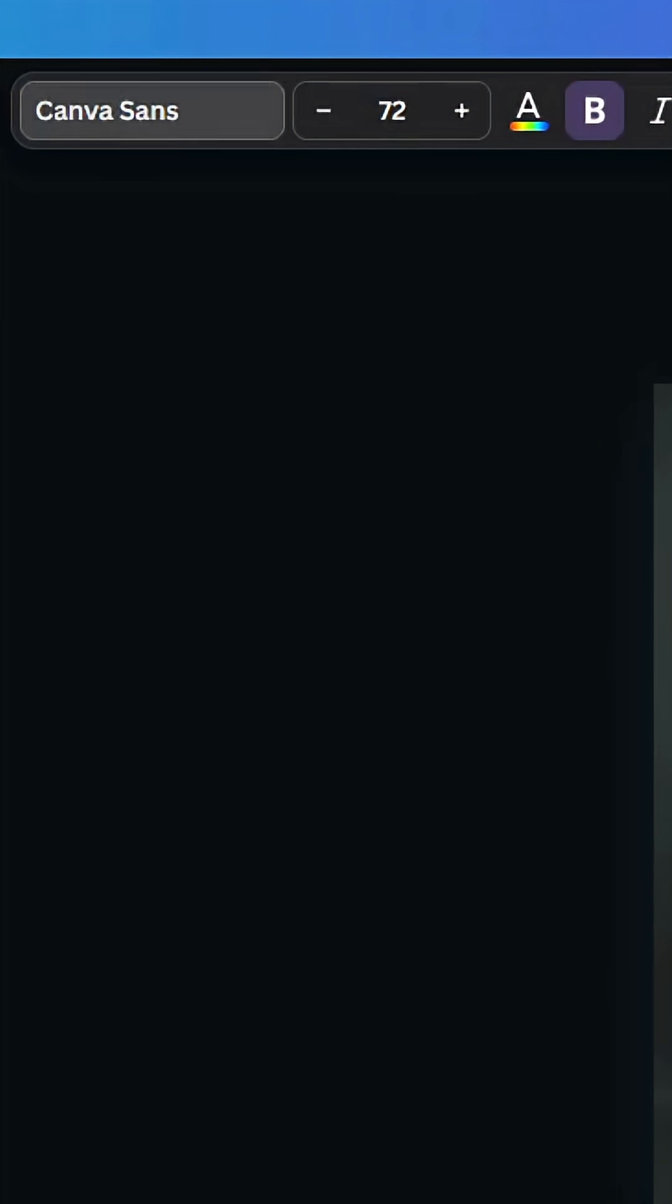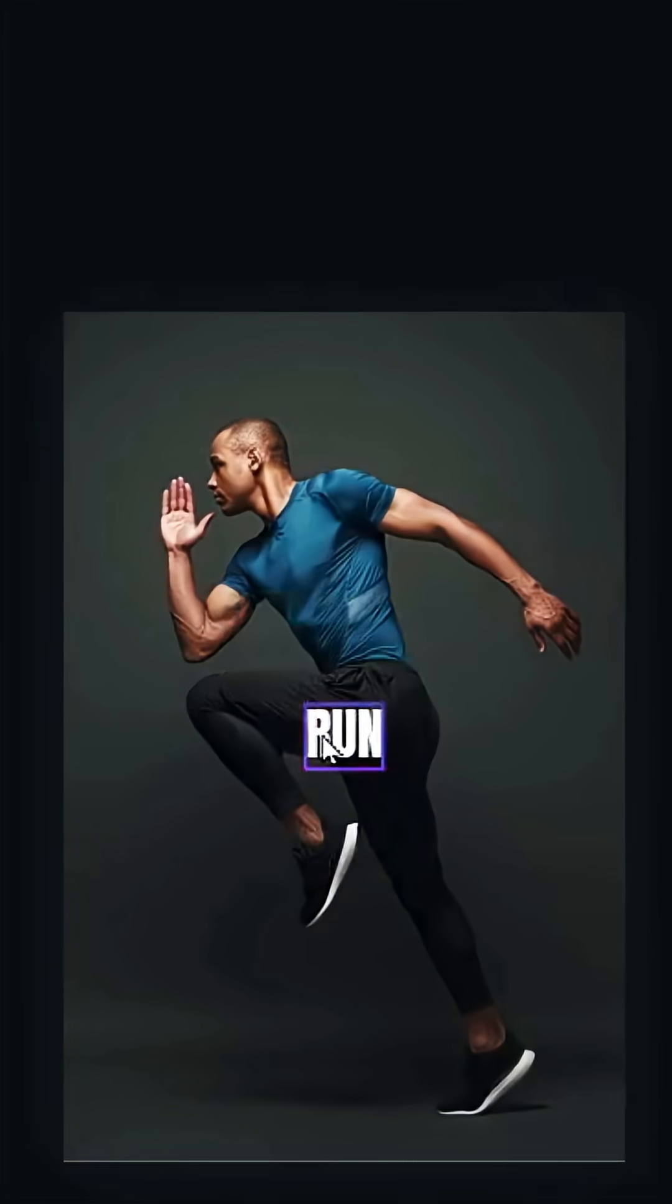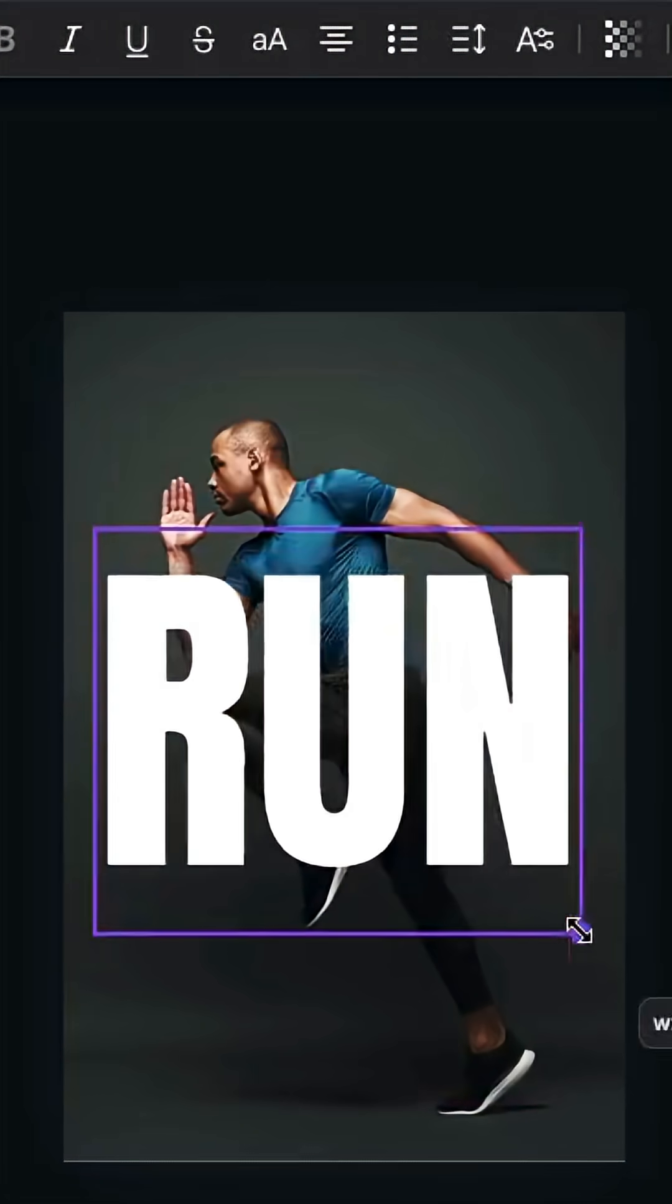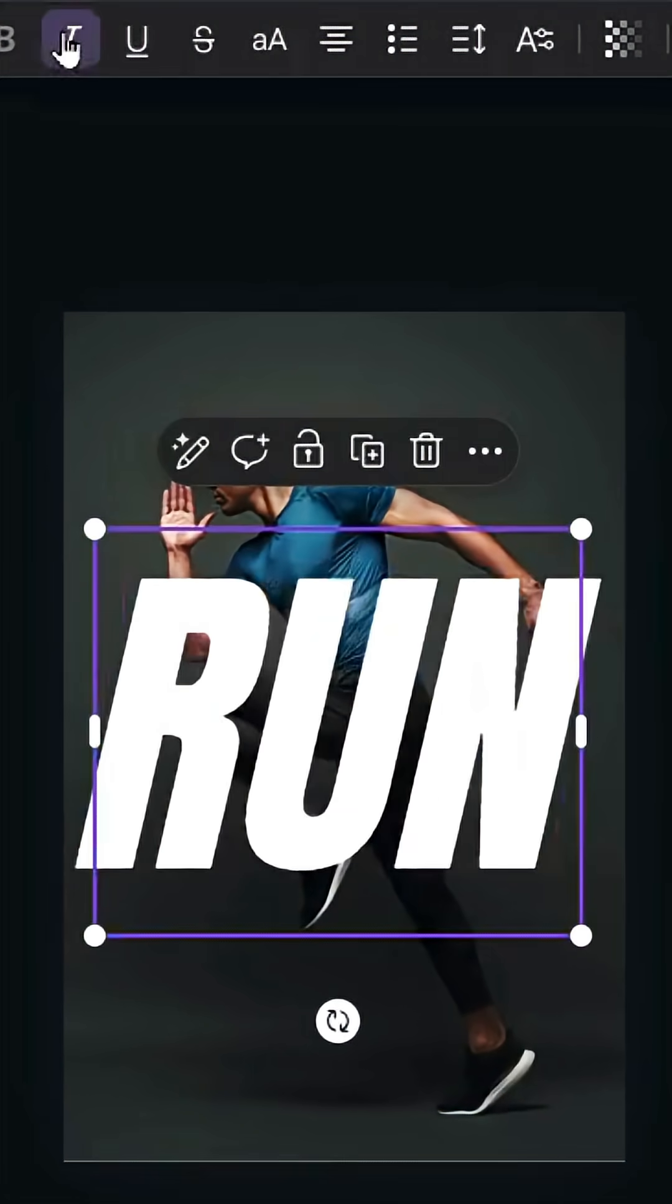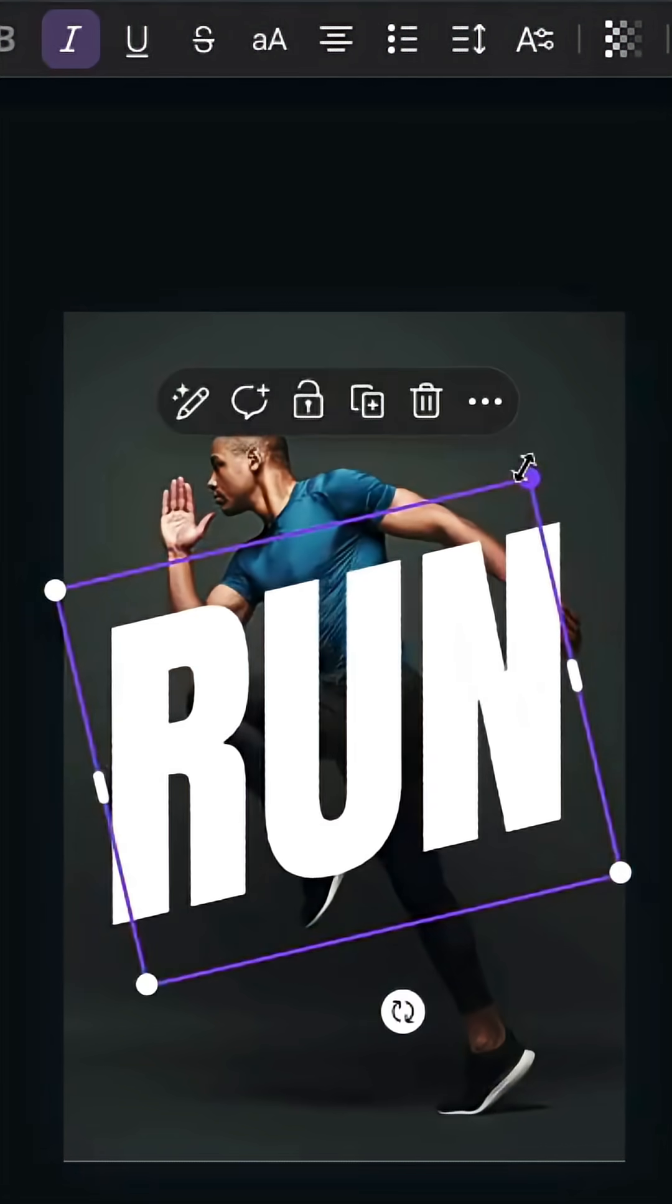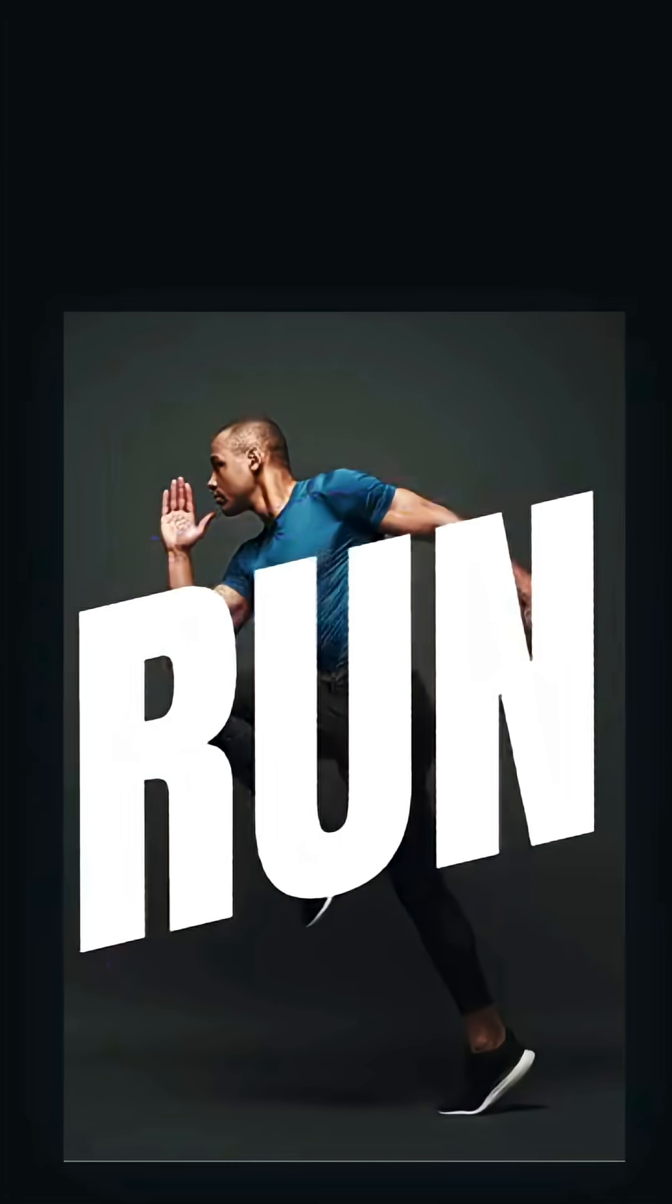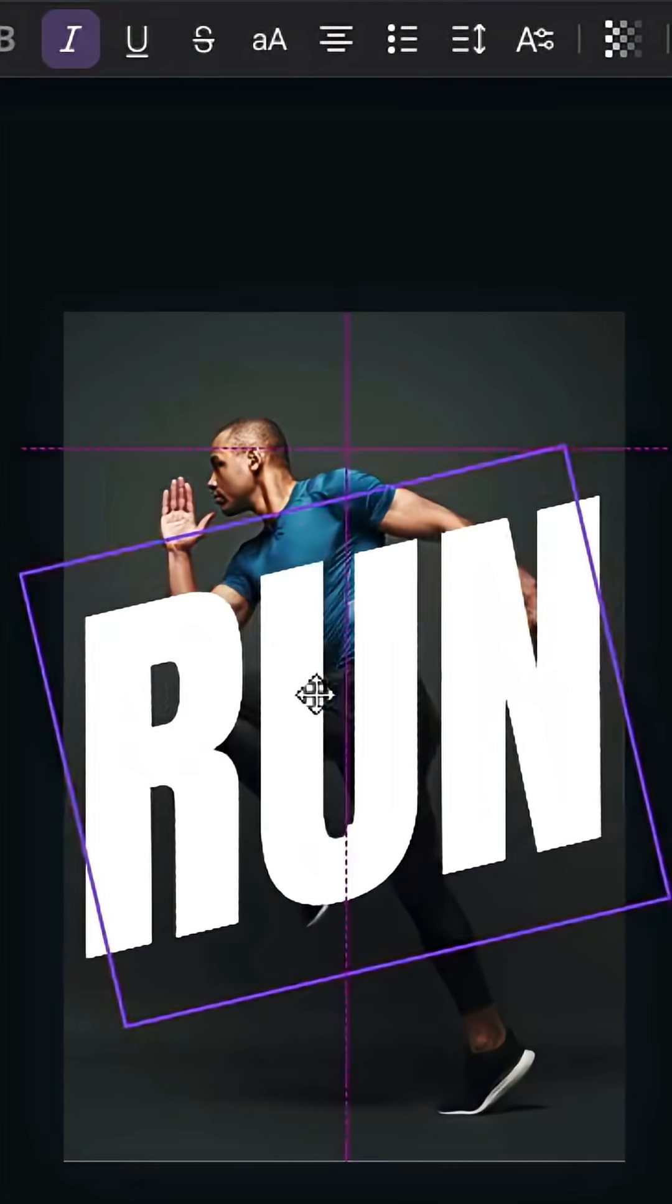Let's change the font to Anton. Increase the size, use the italic style, and rotate 13 degrees. Adjust the size and duplicate this text, then place it above the first one.